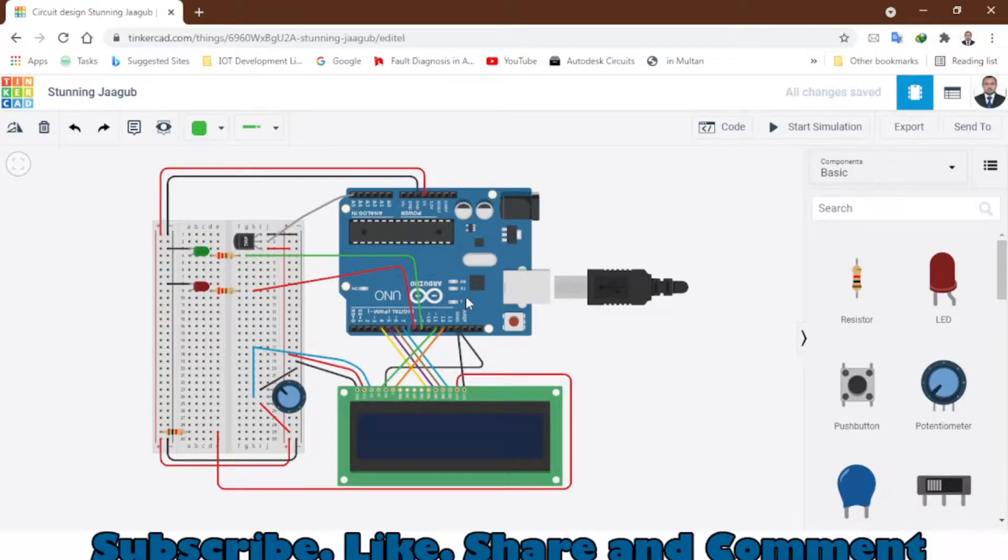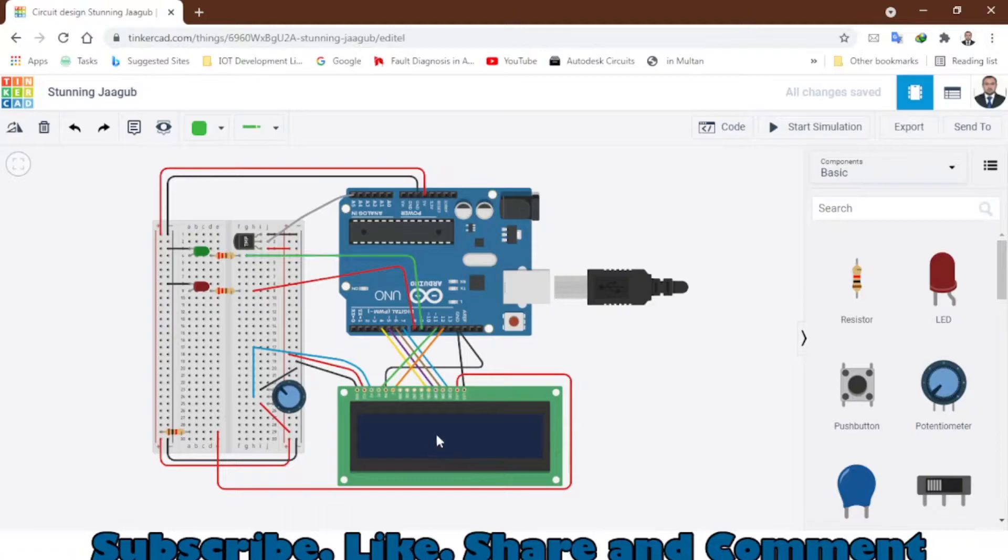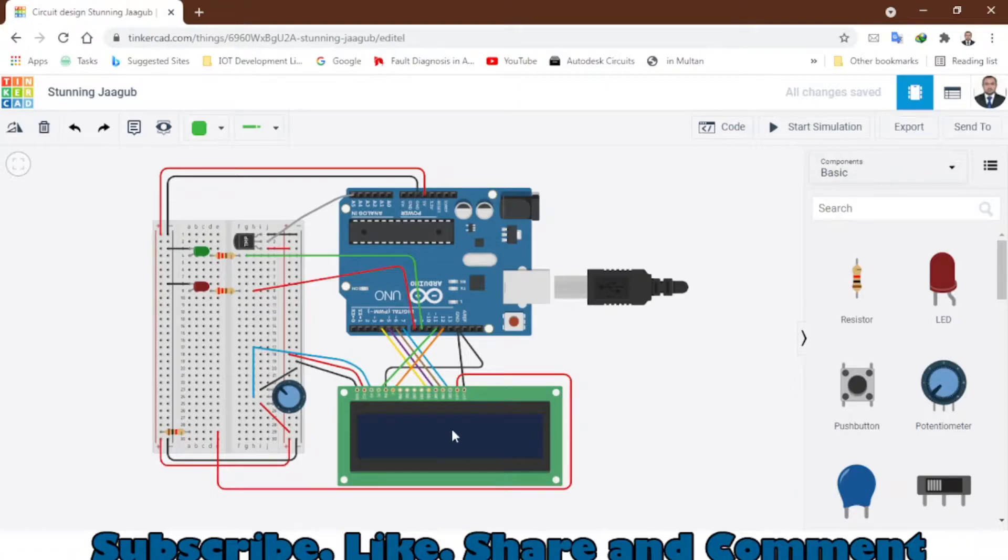This is the Arduino UNO, a very popular microcontroller you might have used in different projects, and this is the LCD which is connected to this Arduino to display the values and everything that you want.